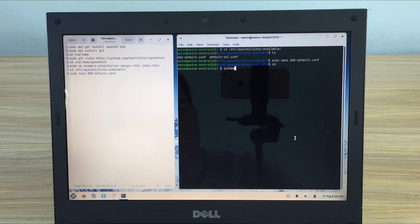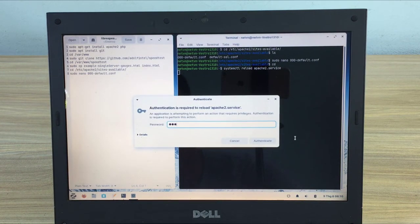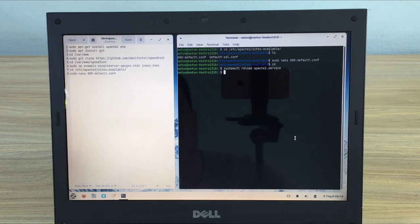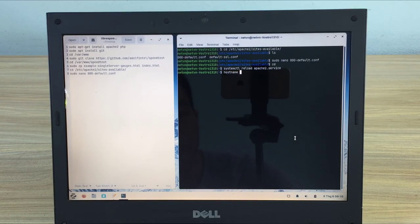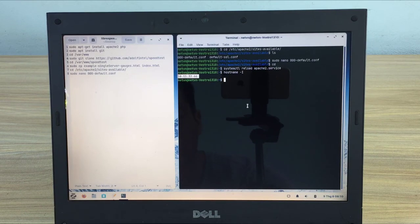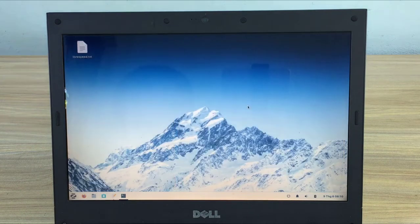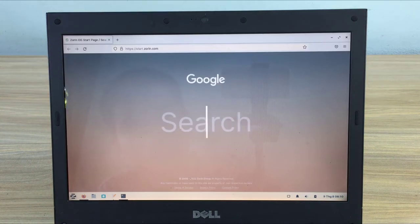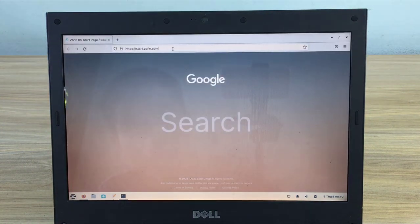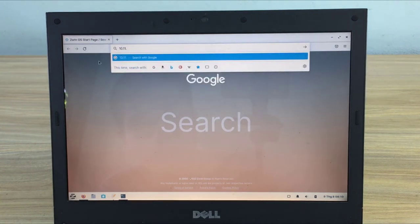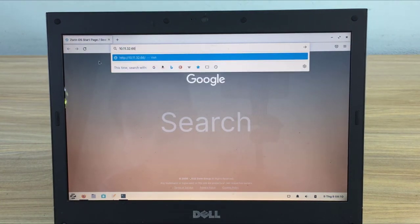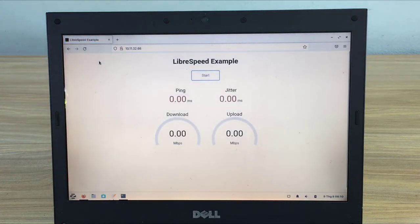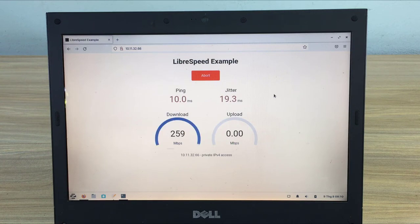For the changes to take effect, restart the Apache service. To find your computer's IP address use the command hostname -I. Next you check if LibreSpeed is working or not. You open the web browser available on Zorin and enter the IP address of the computer. A simple graphical interface of LibreSpeed appears. You just need to click start to test the speed.